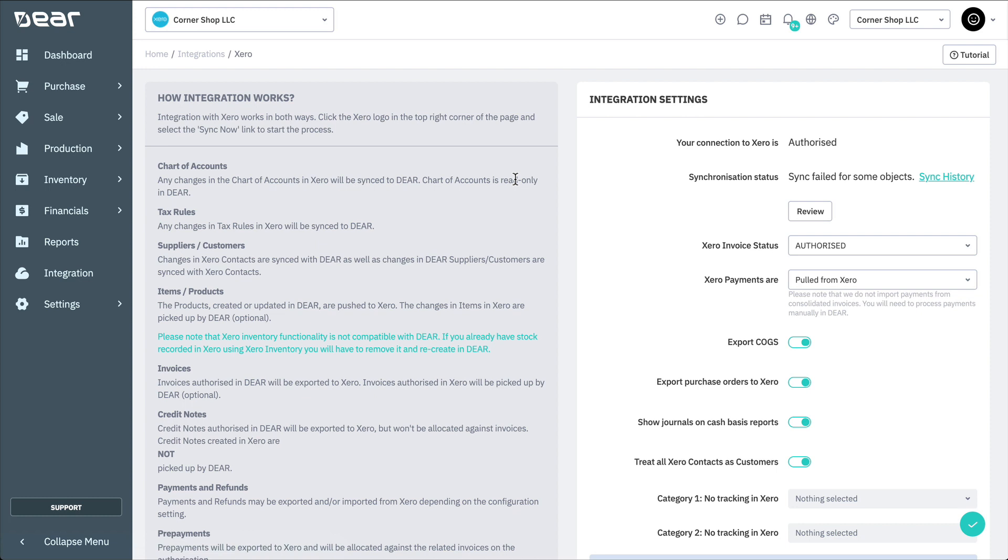Any changes to the chart of accounts in Xero will be synced to Deer, noting that the chart of accounts is a read-only field in Deer. Tax rules are created in Xero and synced to Deer. Changes in either Xero and or Deer are synced both ways.